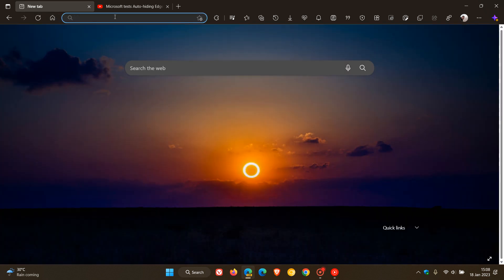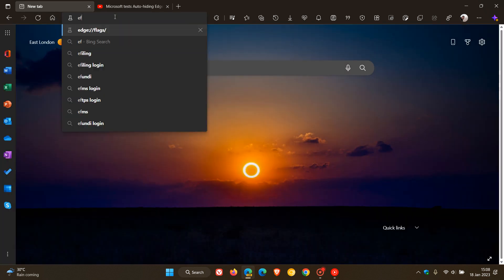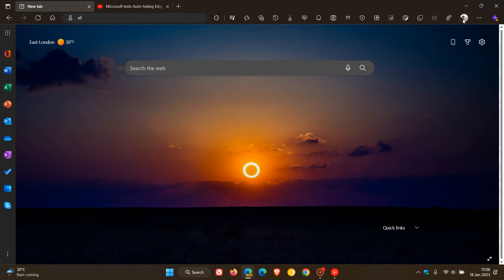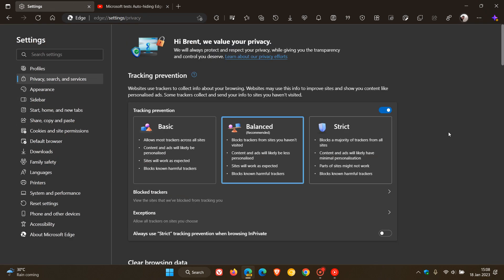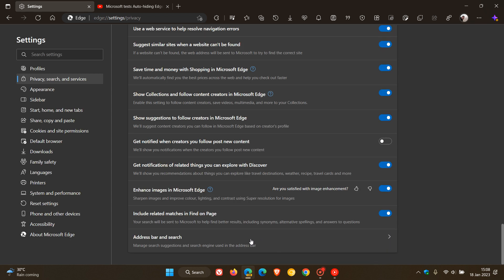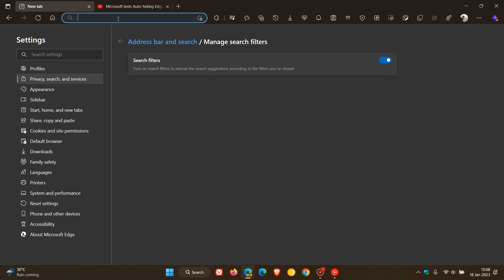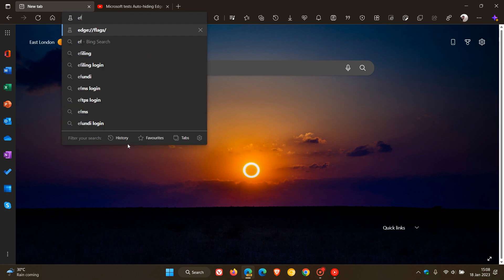If we head back and do another search, you'll see the 'filter your search' has now been removed and it's just the normal fly-out menu you get when you enter something into the address bar. That feature is not currently available in the stable version — I noticed it in my overnight update to Edge Canary. To restore the search filter, head back to Settings, Privacy, Search and Services, scroll to the bottom, click on Address Bar and Search, and then Manage Search Filters. Now if we do another search, you can filter by history, favorites, and tabs once again.